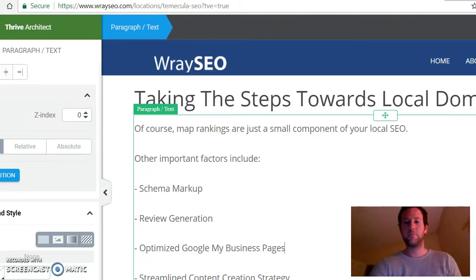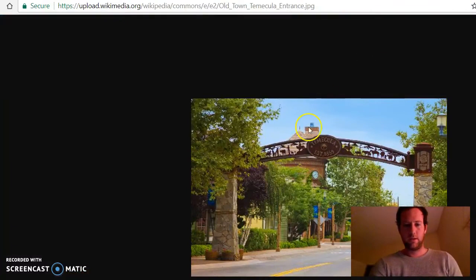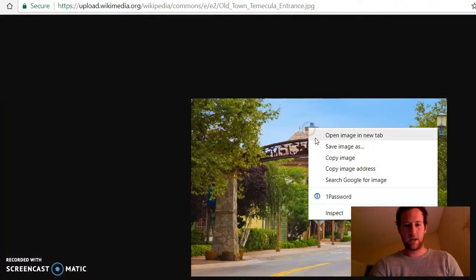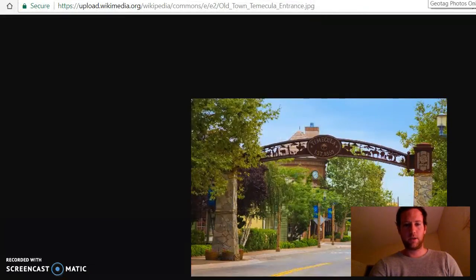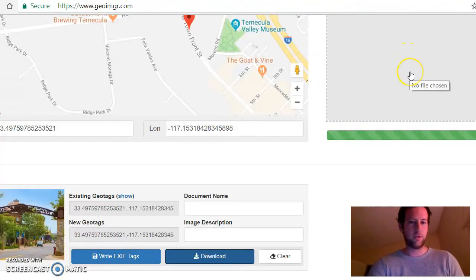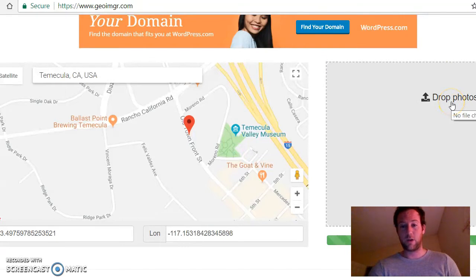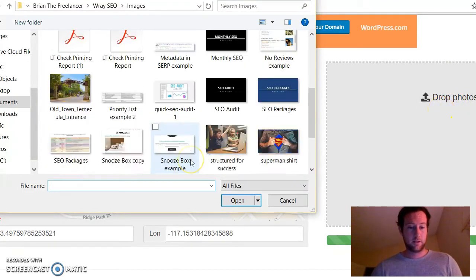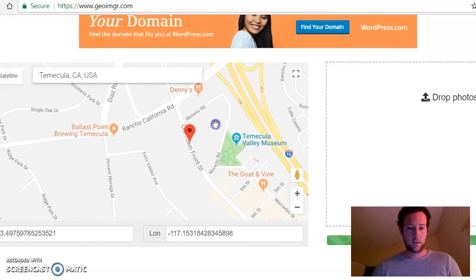First you've got to find the picture. I'm going to use this one — this is old town Temecula. I'll save that, and then I'm going to go to this website called GeoImager. This is the easiest way I've seen to do it. All you do is drop the photo in here.